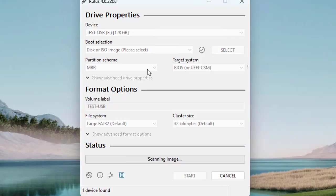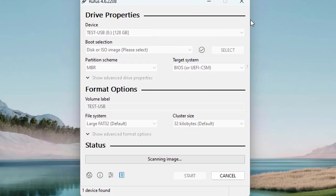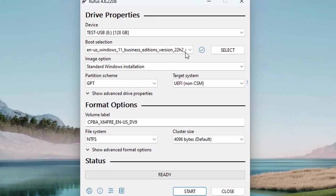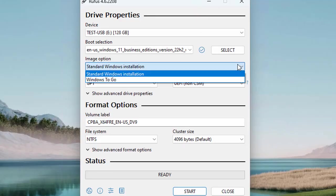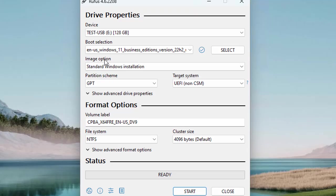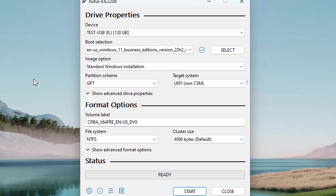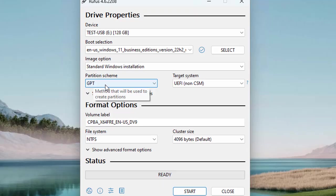For the image option, we are going to go with Windows To Go. Right now it is scanning the image, and it takes a few moments. Once it's done, come to this image option and choose Windows To Go.